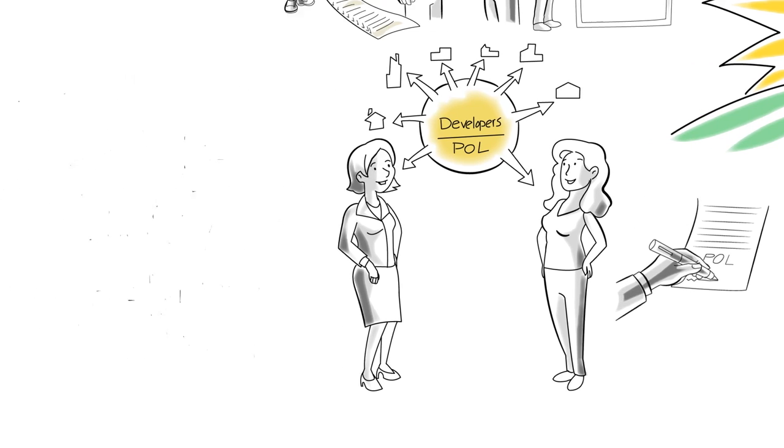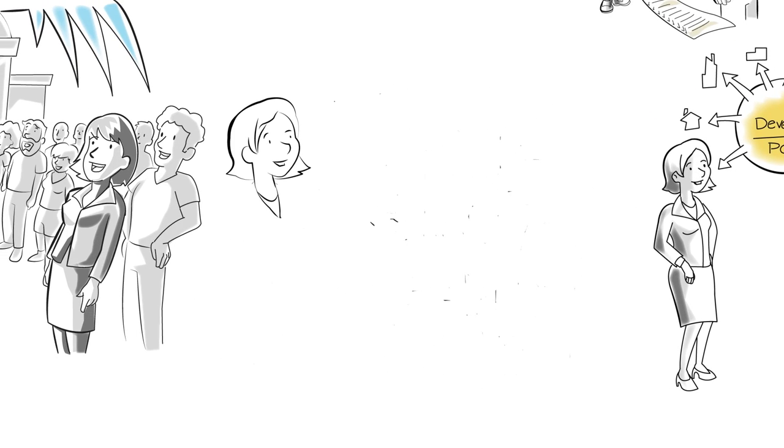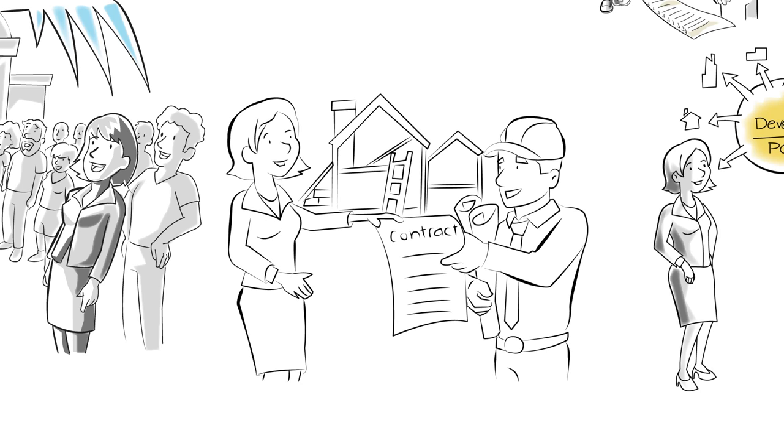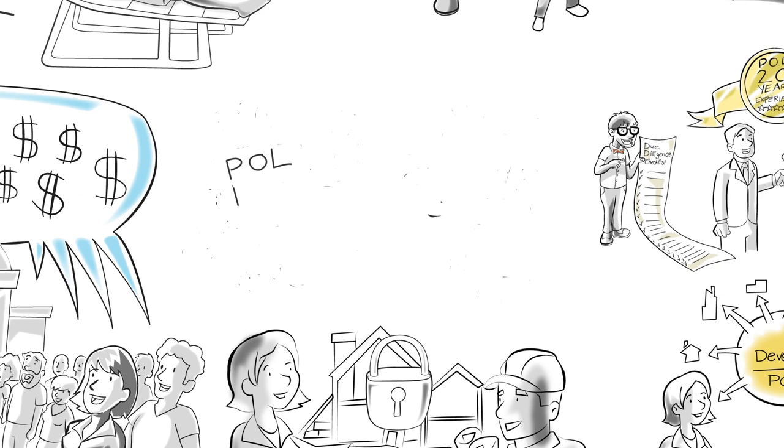Patch of Land issues short term, high interest rate loans to real estate developers secured by the underlying real estate asset and pass those rates on to you.